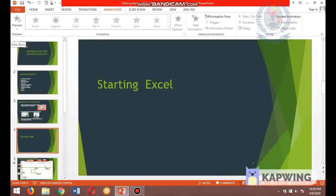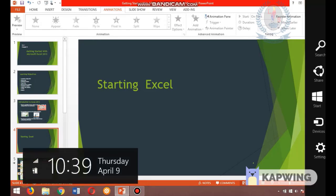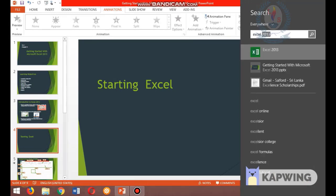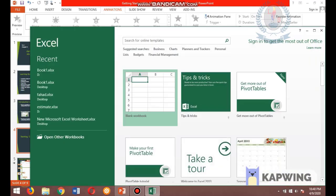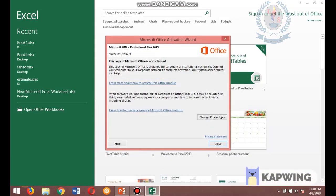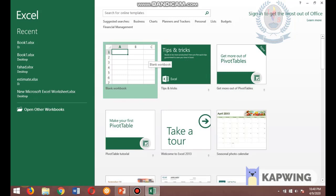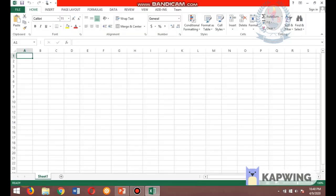Now I will show you how to start Excel. Click on your search box and type 'Excel'. Under the suggestions, click on Excel 2013. This is the Excel icon — it is green in color. You may remember that Word is blue in color. Once it opens, click on 'Blank Workbook'. You can now see the main view of Excel.